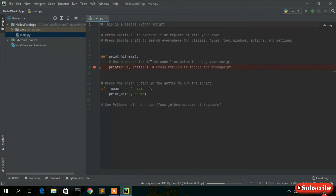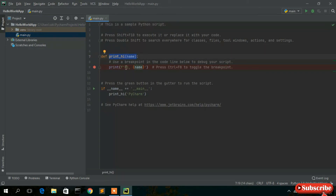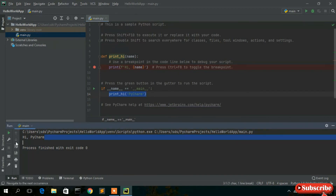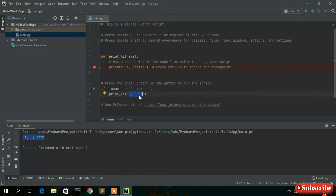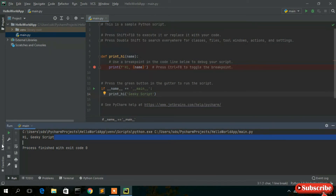All Python packages have been downloaded and it has opened with the default main.py file. Maximize it — you'll see a default function with 'name' as a parameter being called. If you click the Run button and select 'Run main,' it will execute. You can change 'PyCharm' to 'Geeky Script' and run it again — it will print 'Hi Geeky Script.'